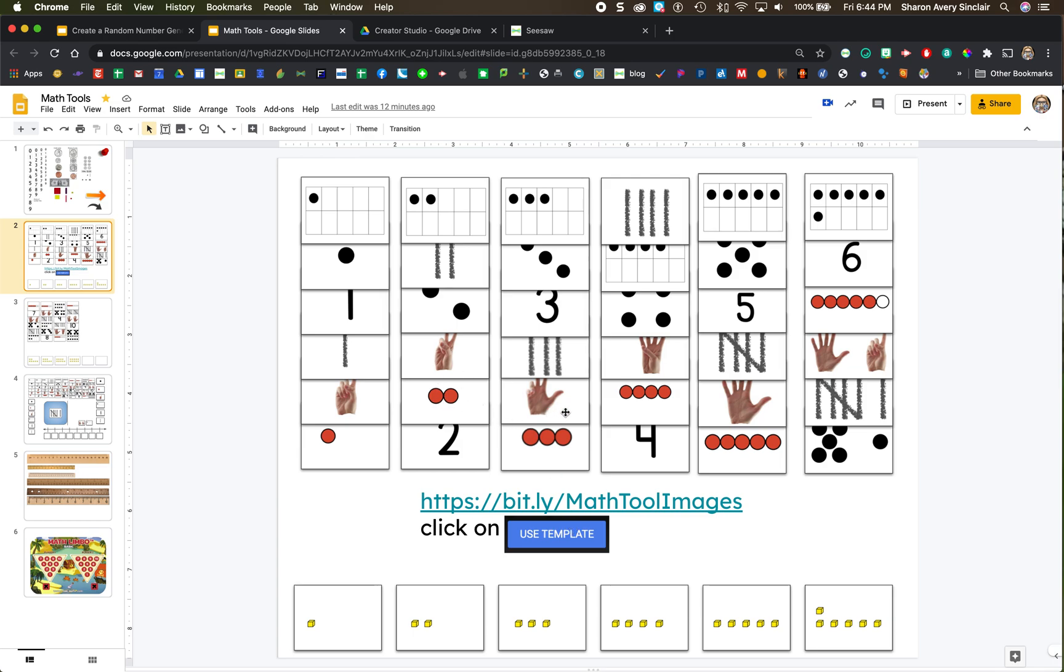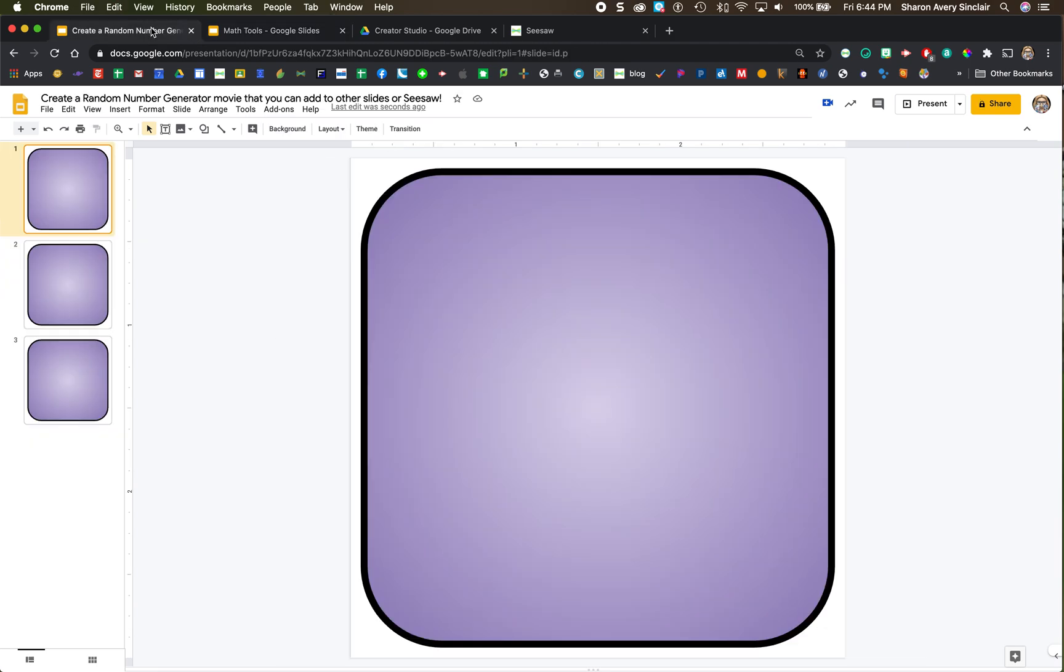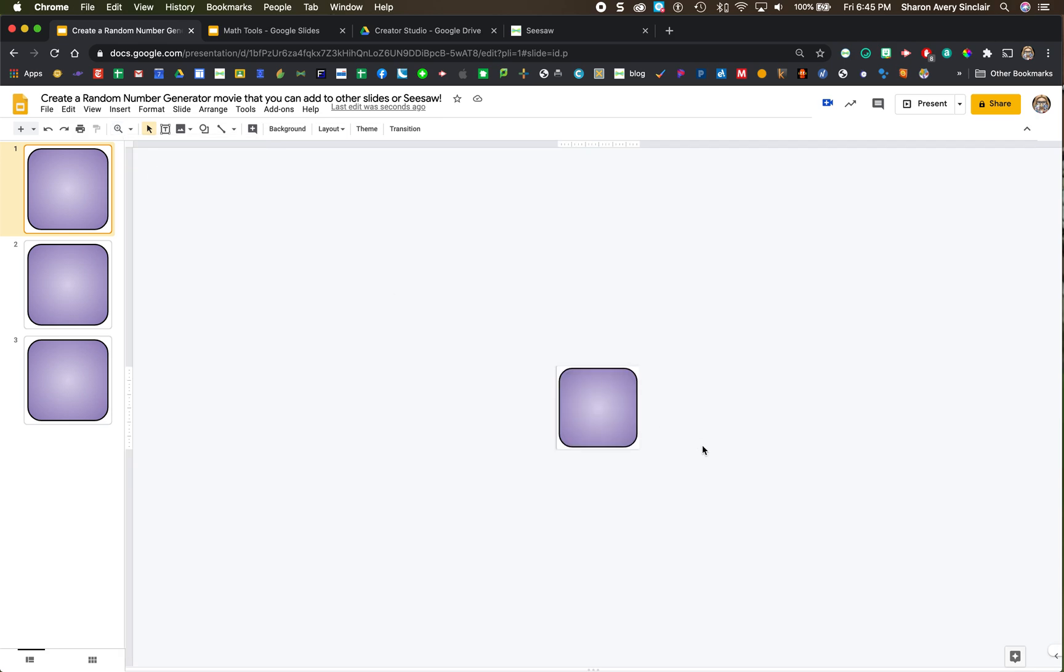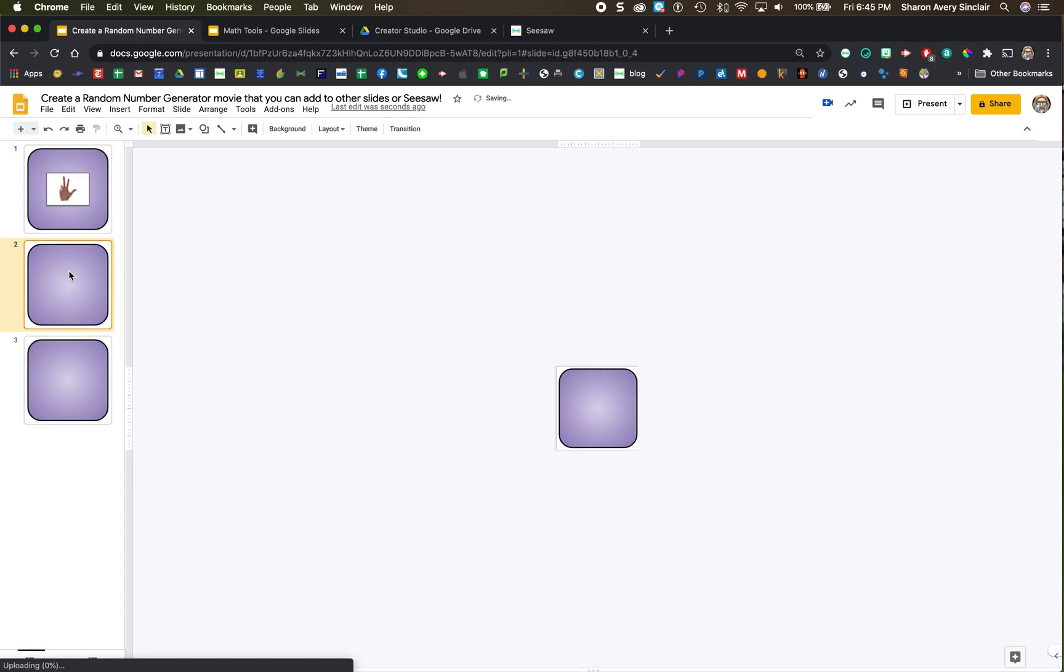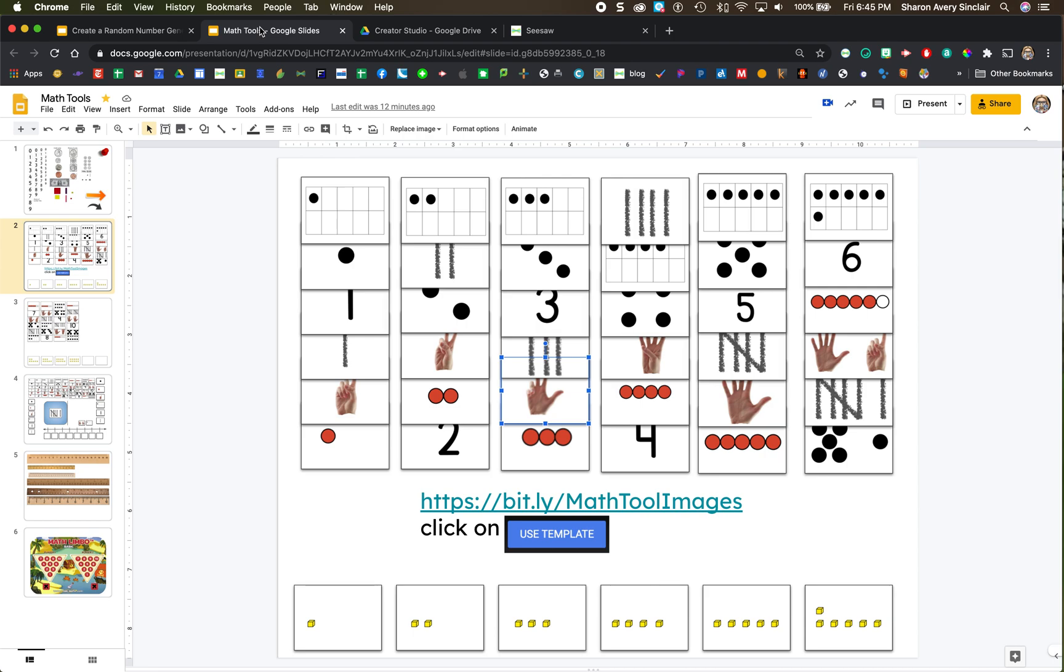I am going to choose this hand for three. Control C to copy. Come back here. Now if I paste I'm not going to see where it is because this slide is now really tiny. It's only three inches by three inches. So I'm going to do zoom 50%. Now when I paste I can still find it. I'm going to put it in the middle. Click on the next one.